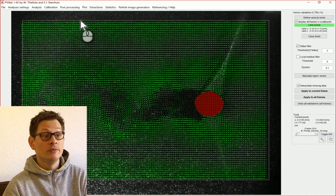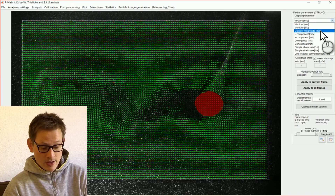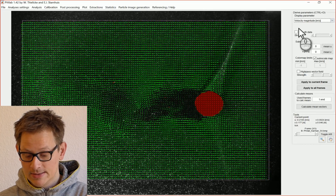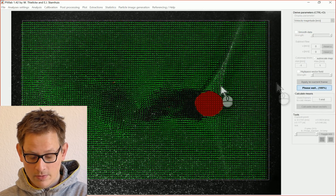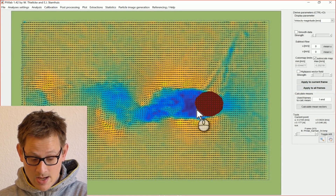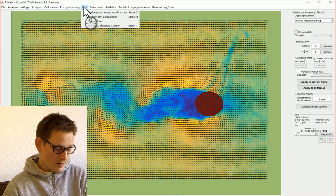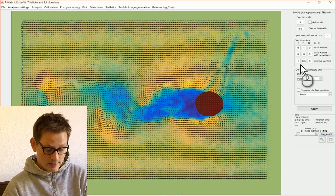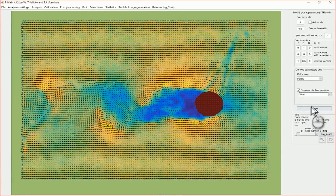I would also like to show how to display some parameters of the data. For example, we can have a look at the velocity magnitude with a colored representation. I select velocity magnitude from the list — you can see there's a lot of options — and apply it to all the frames. Now you have a colored representation of the velocity magnitude. To understand what the colors mean, you can display a color bar via modify plot appearance, set its position to the west, and apply it. Now you can see your color bar.